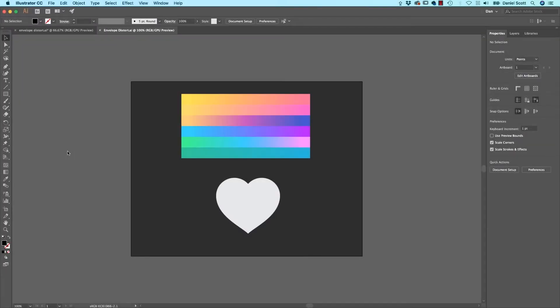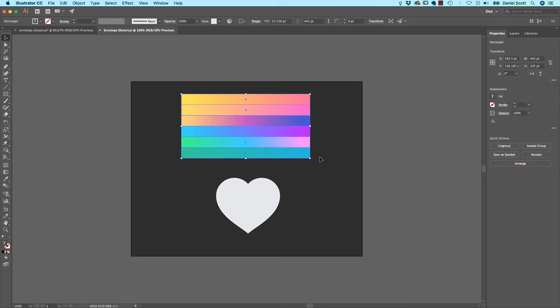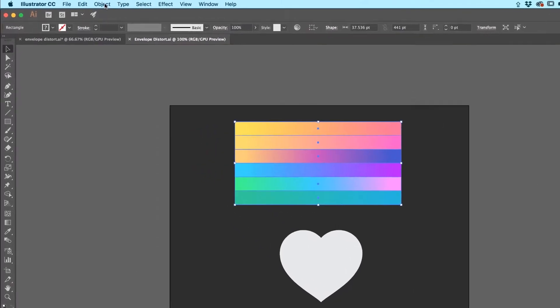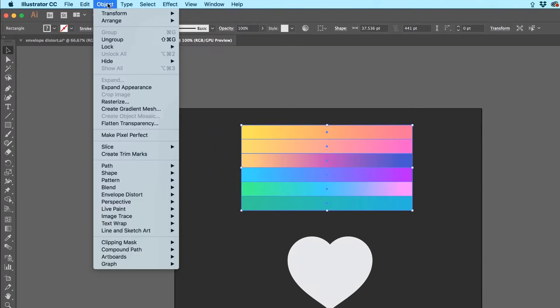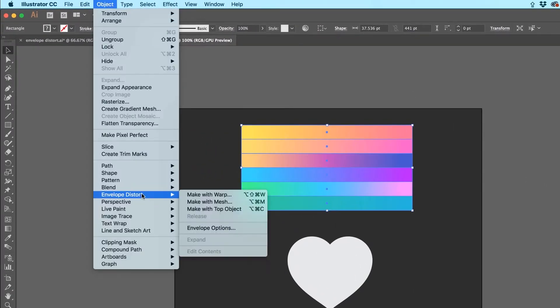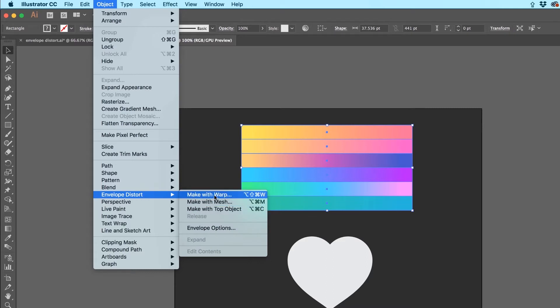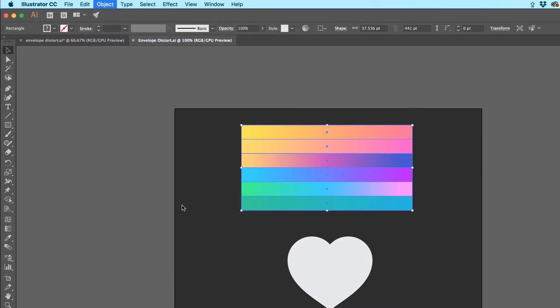Okay, so to make our Envelope Distortions, we're going to start with this guy at the top here. You can use anything, it has to be Vector though, it can't be a picture. That's a Photoshop job. So with all of this selected, I'm going to go to Object and down to Envelope Distort. We're going to look at all of these. The first one here called Make With Warp.